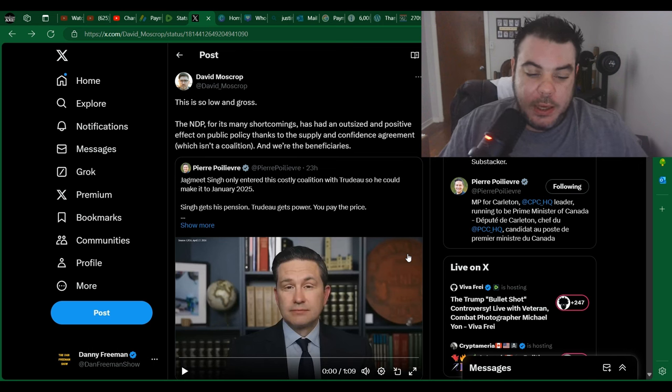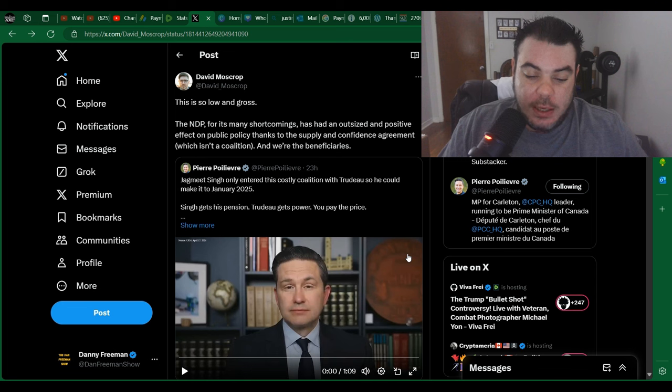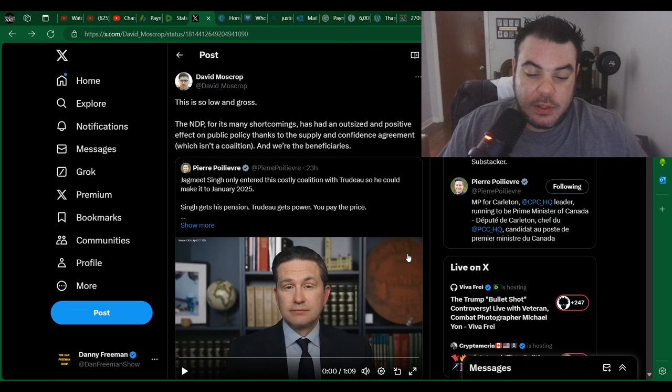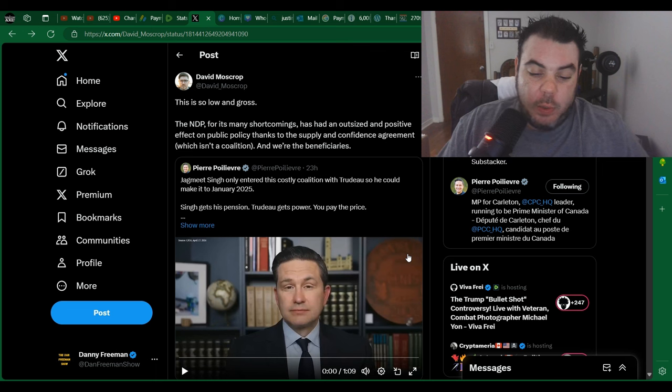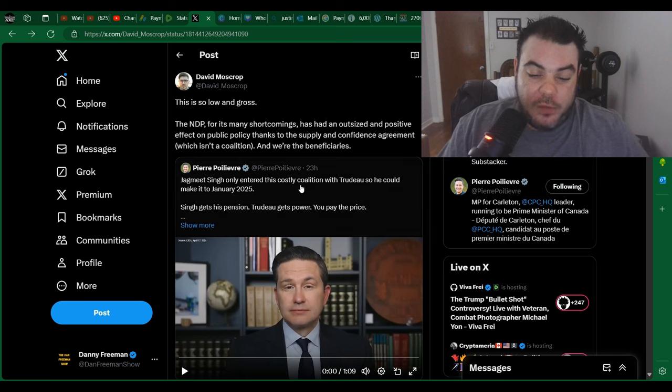The NDP for its many shortcomings has had an outsized and positive effect on public policy thanks to the Supply and Confidence Agreement, which is not a coalition and we're the beneficiaries.